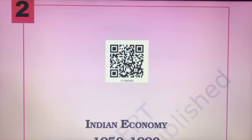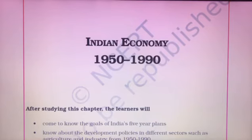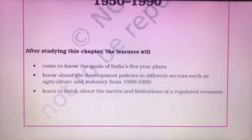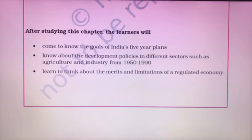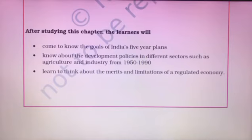In this video we are starting chapter number two of class 11th economics, from the NCERT economics book. The name of the chapter is Indian Economy 1950-1990. After studying this chapter, learners will know the goals of India's five-year plans, and about the development policies in different sectors such as agriculture and industry from 1950 to 1990.